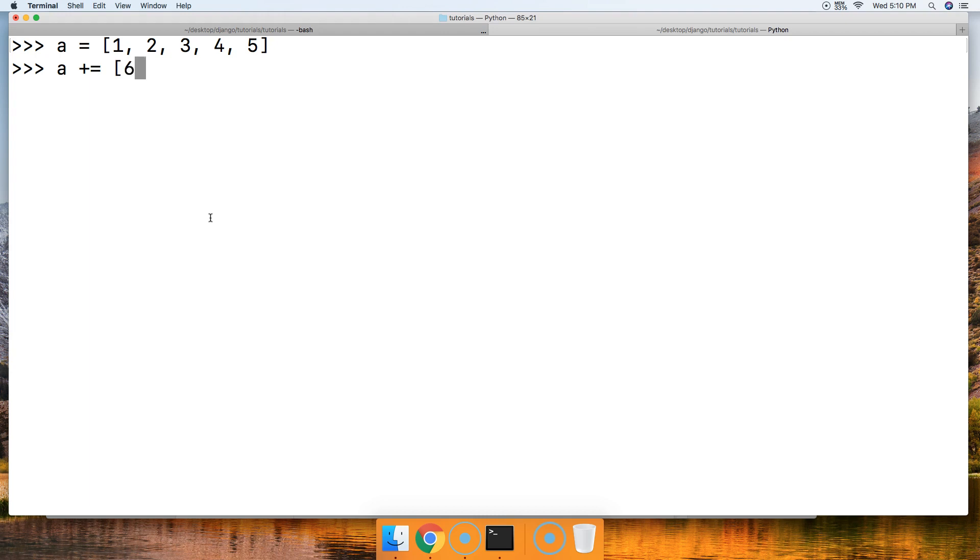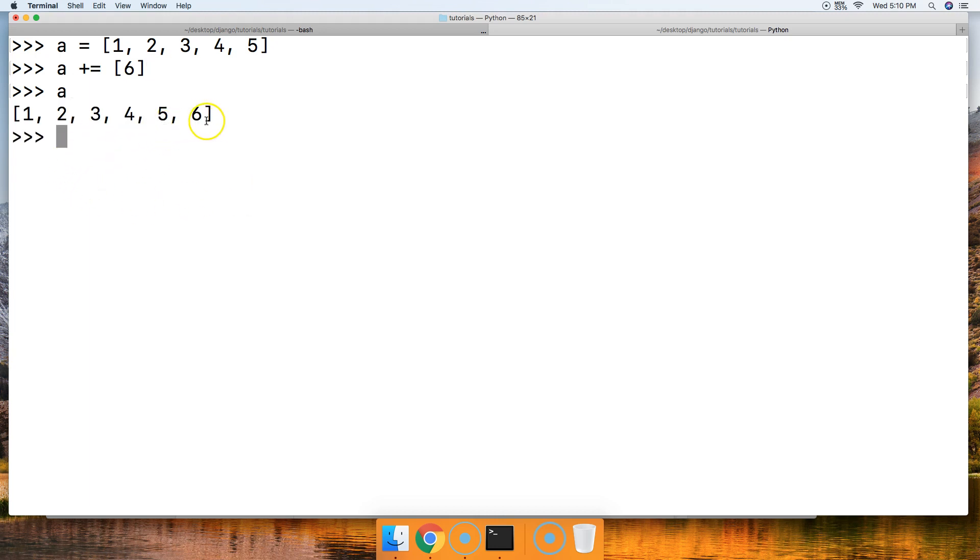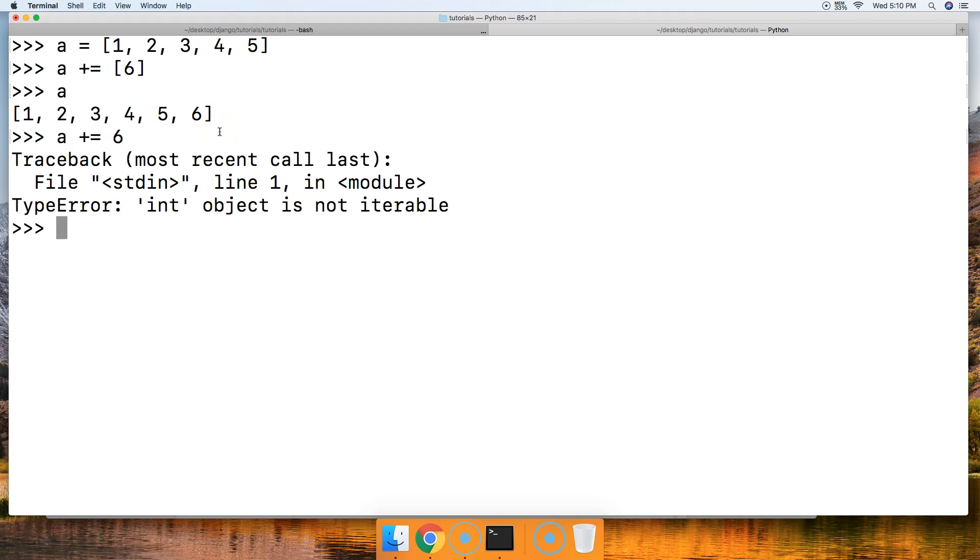It has to be in list format, or a list data type. I'll show you why in a second. Call 'a'. Now we've got 1, 2, 3, 4, 5, and 6. If we tried that without it being in the list, we're going to get 'object is not iterable'. So there we go, we added 6 to the end using an addition assignment operator.